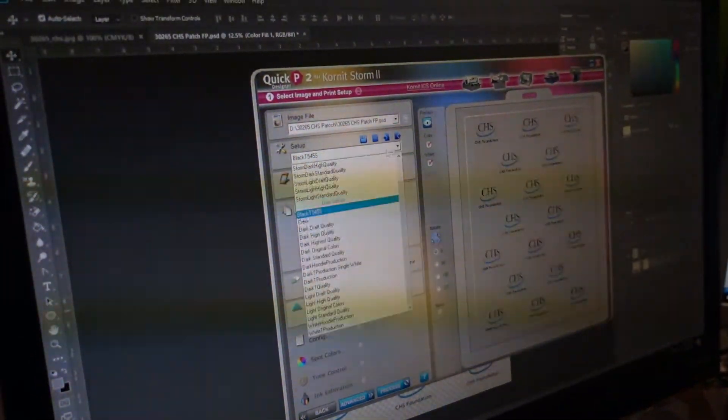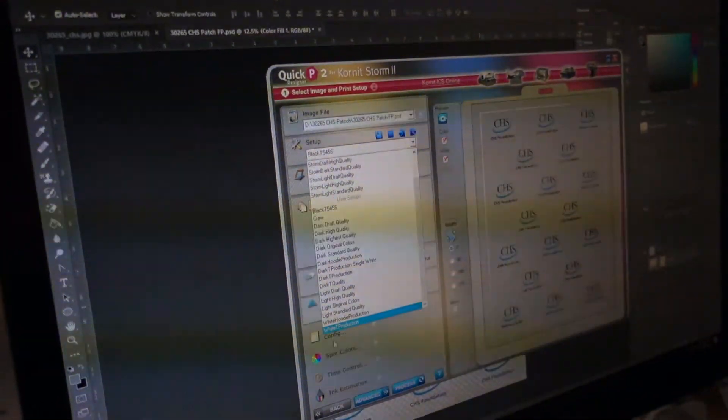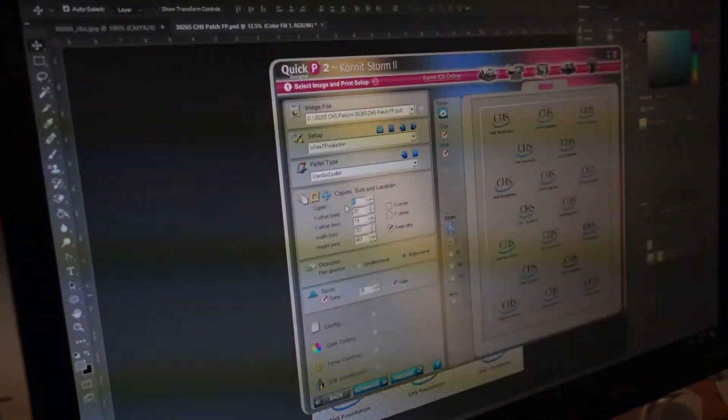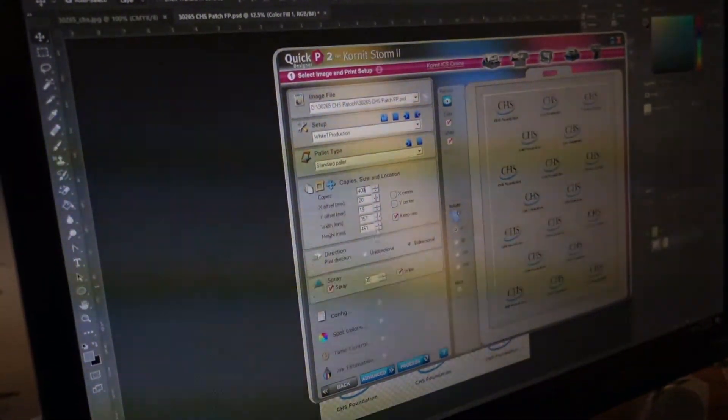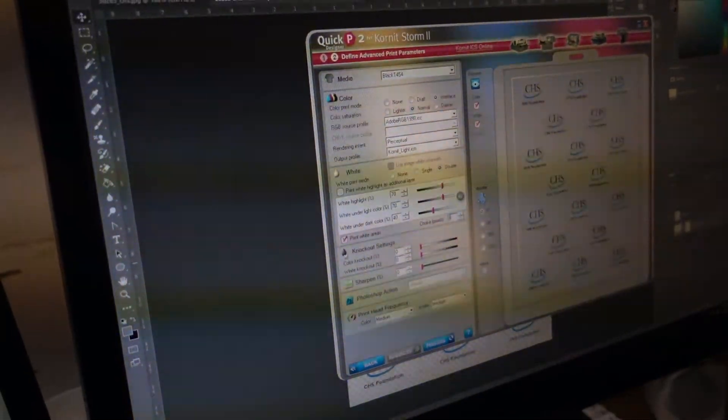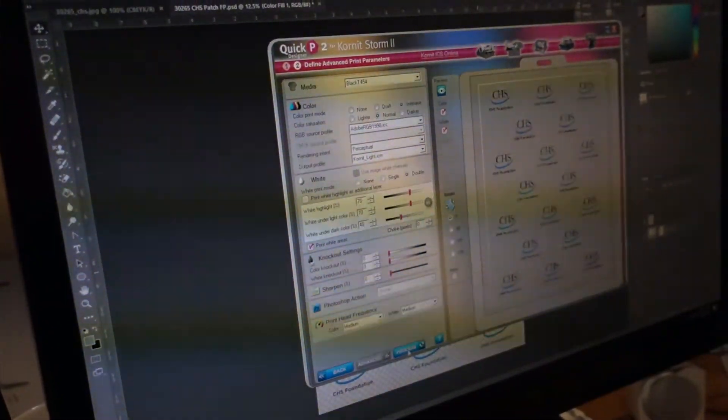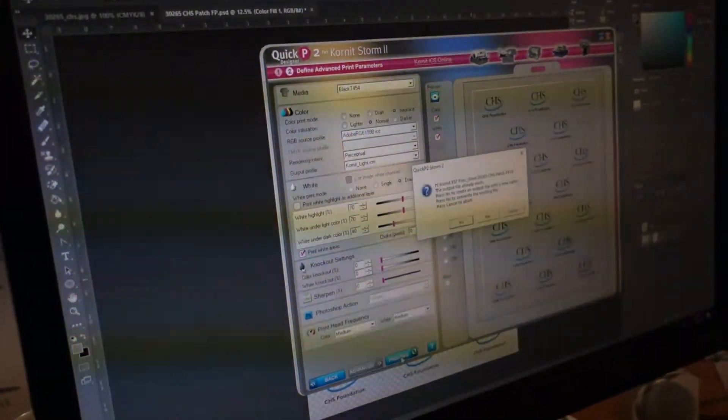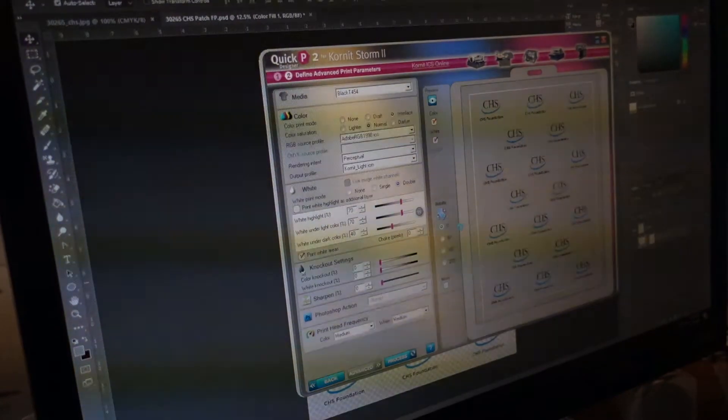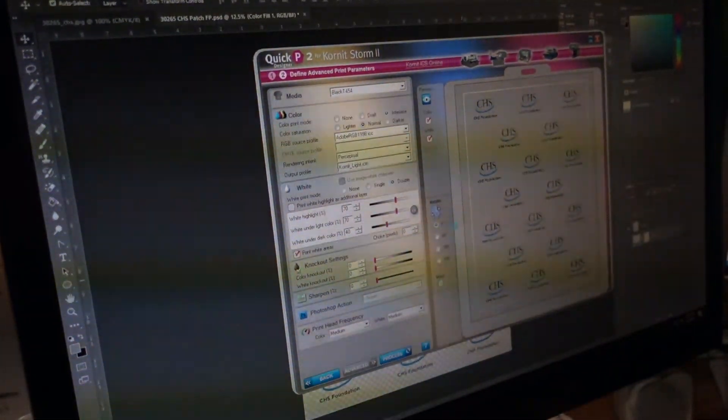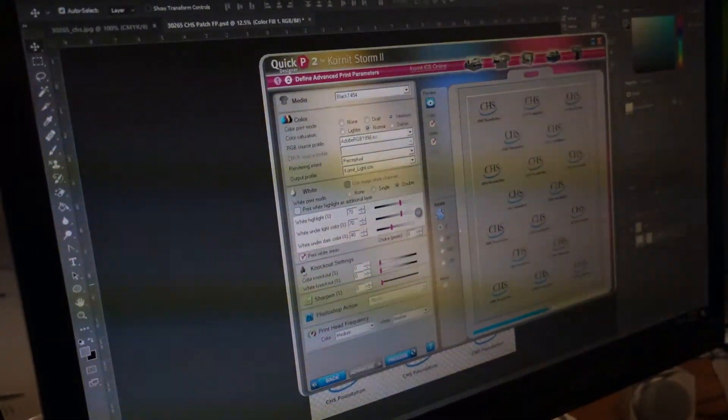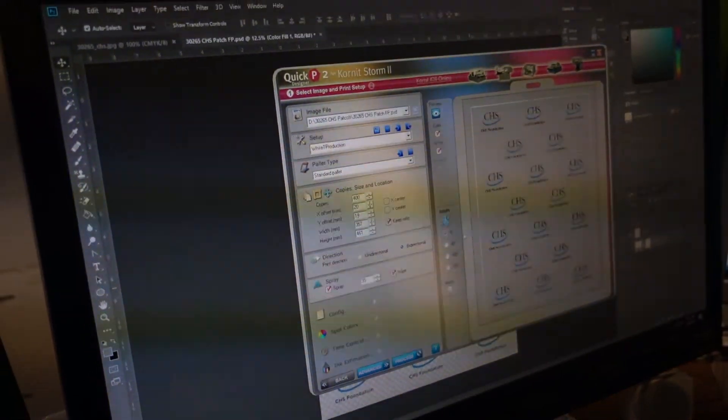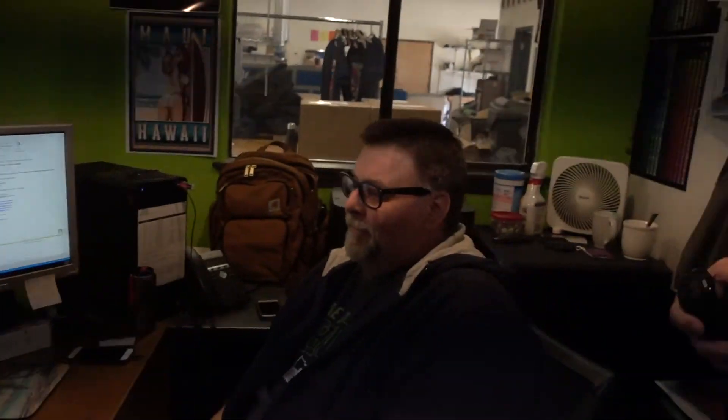All right, Steve is getting ready to rip. That's ripping the program, not ripping one. Okay, we're ready to roll. Hit the magic button... and it's as simple as that, can you imagine that? Okay, we're ready to go.